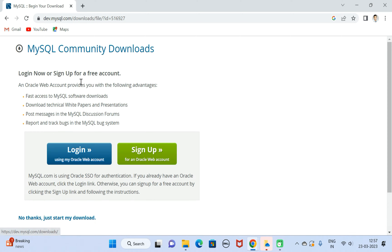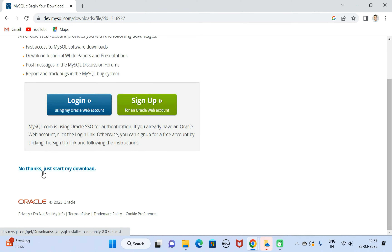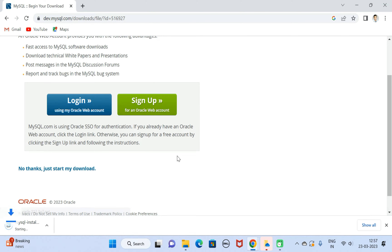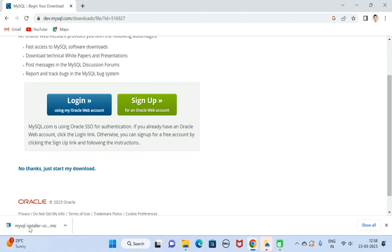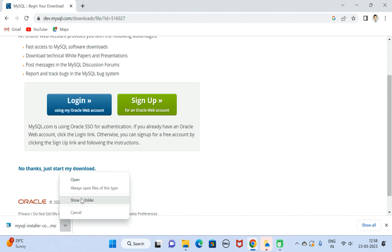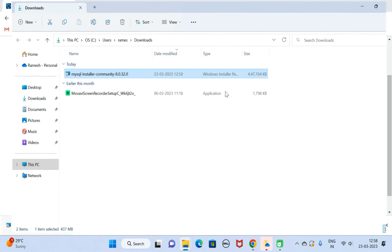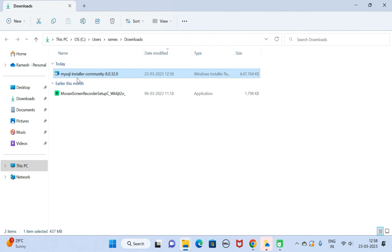We are not going to sign in, so just click on 'No thanks, just start my download' link. It will take a few seconds to complete the download. Once the download is completed, open the folder and double-click on the exe file.